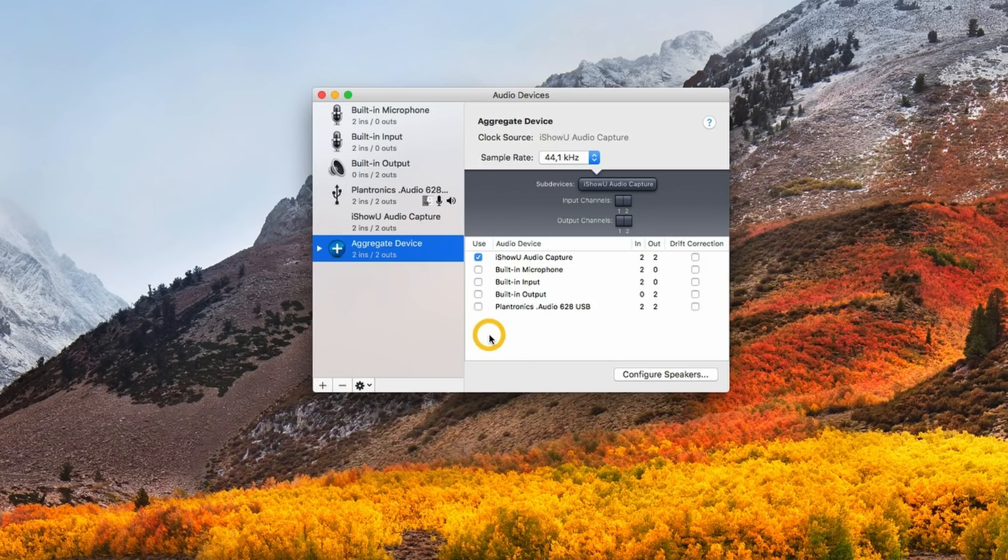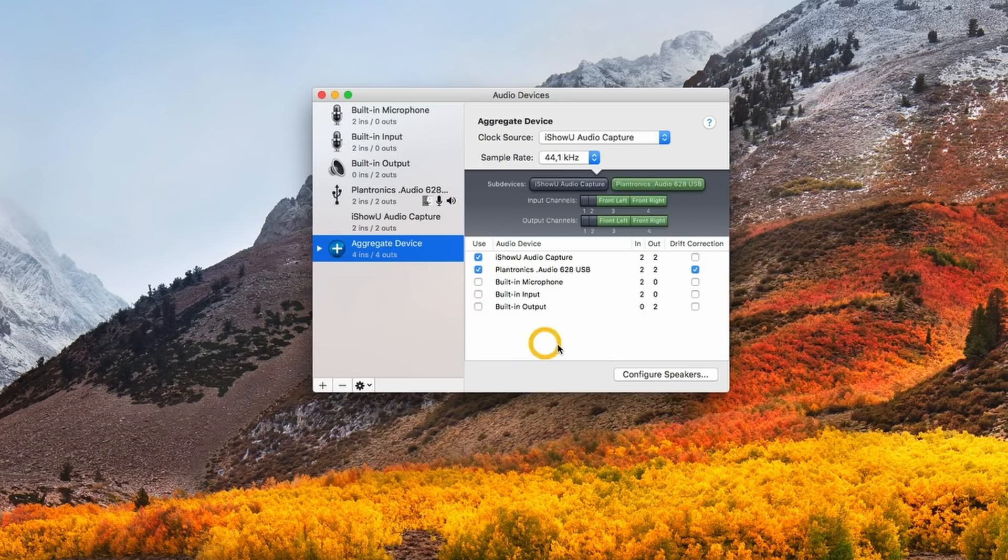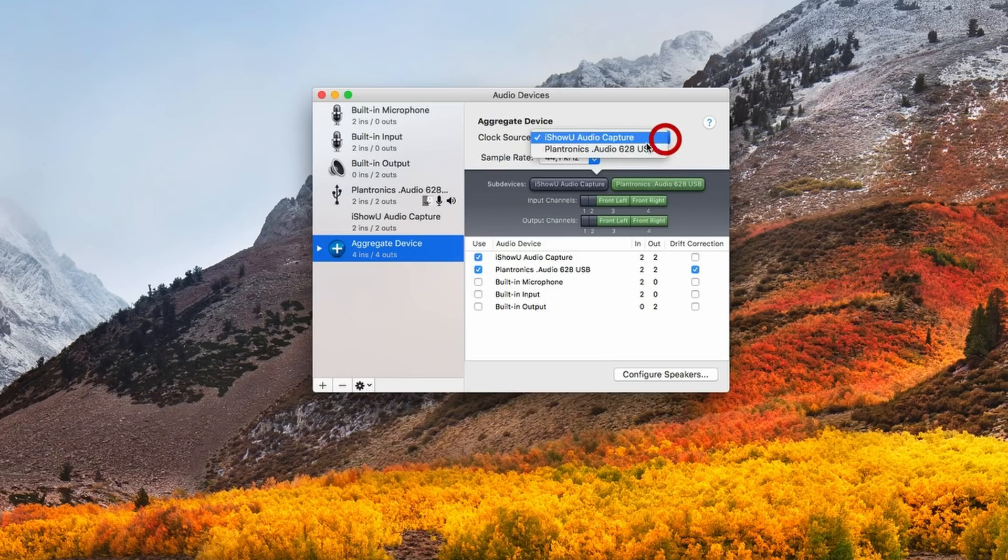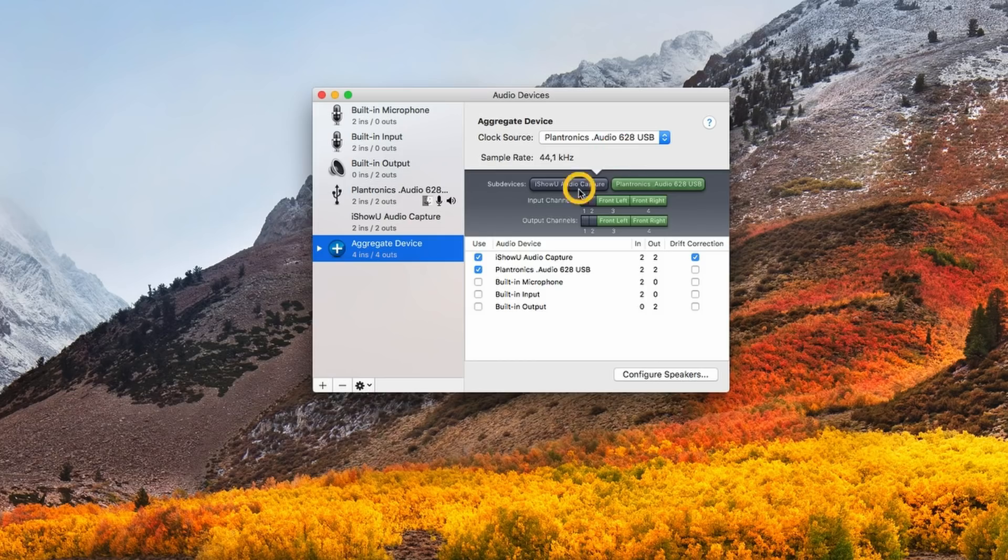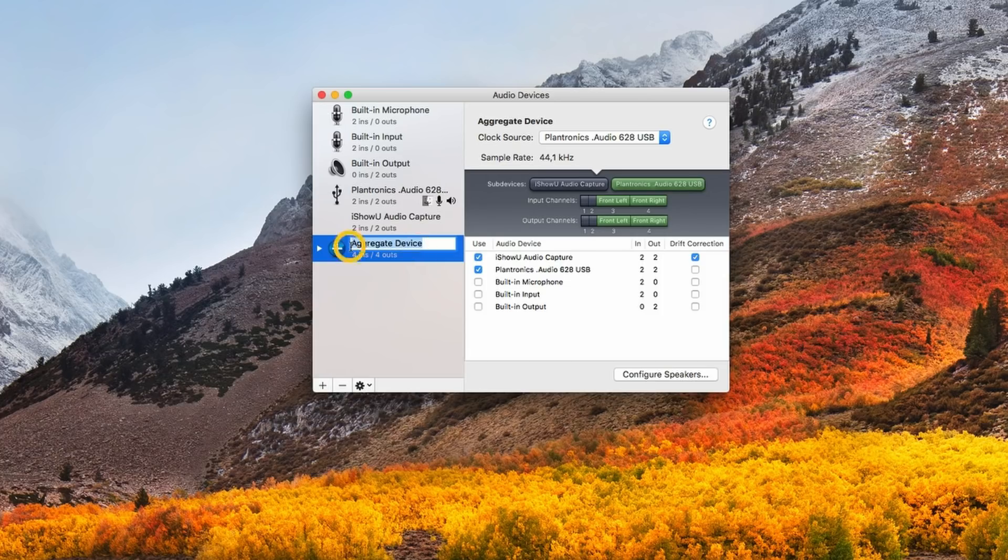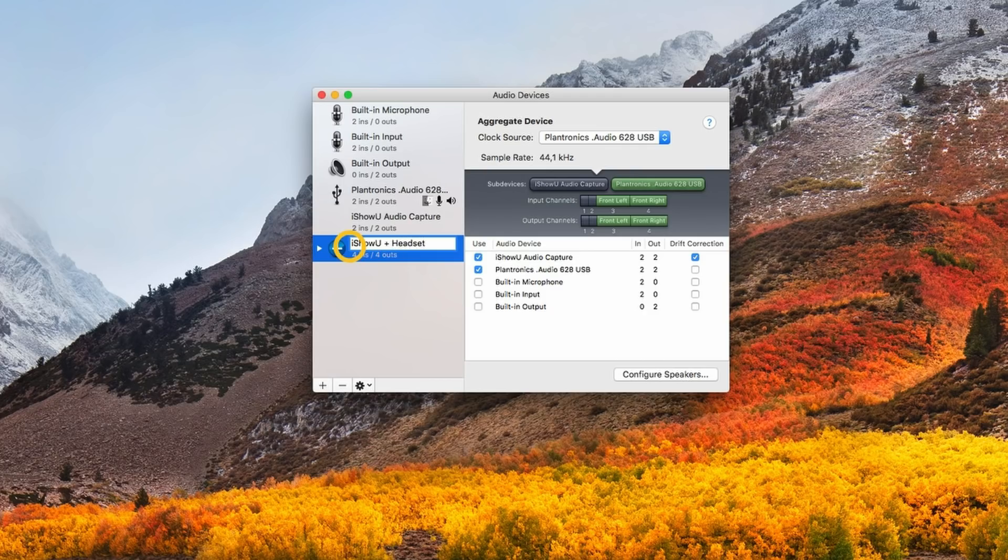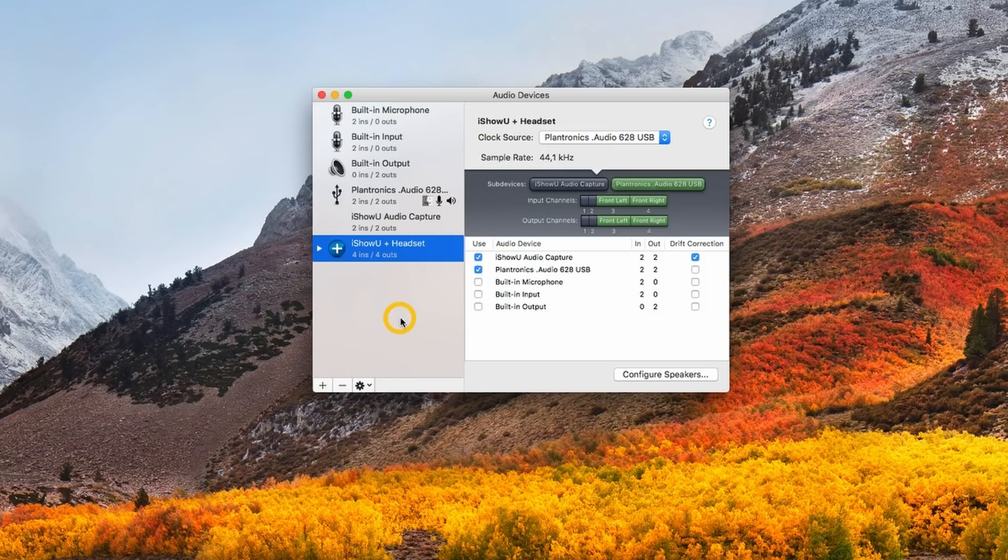Here we want to select iShowU Audio Capture and the microphone or audio device that you're going to use for recording. In my case it's this one here, which is my headset, and that's it. The clock source I'm going to select is my headset and I'm going to change the name of this so I can easily identify it. I'm going to call it iShowU plus headset and hit enter. That's the first part done.